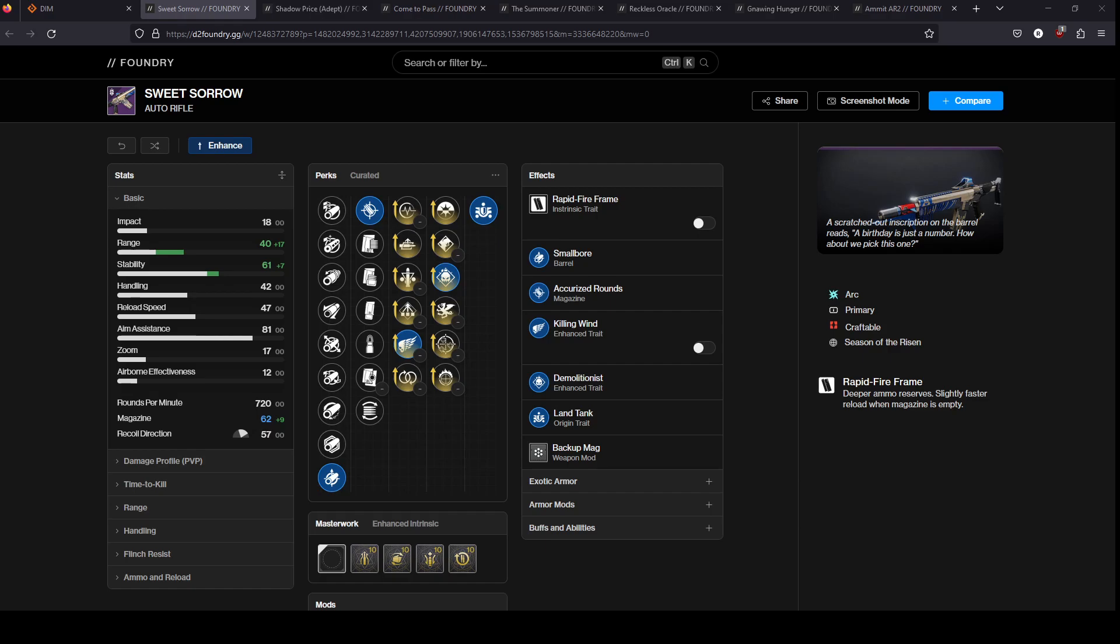Today I'm gonna cover a whole bunch of energy auto rifle options. Some of them to be clear are not currently acquirable or you've got to kind of pray to RNG or that Zur brings them. I think they're worth keeping an eye out for if they're ever made reacquirable. Specifically in this case the Summoner and Shadow Price are not currently acquirable, but if they ever come back their stats are just really good. So they're worth keeping an eye out for.